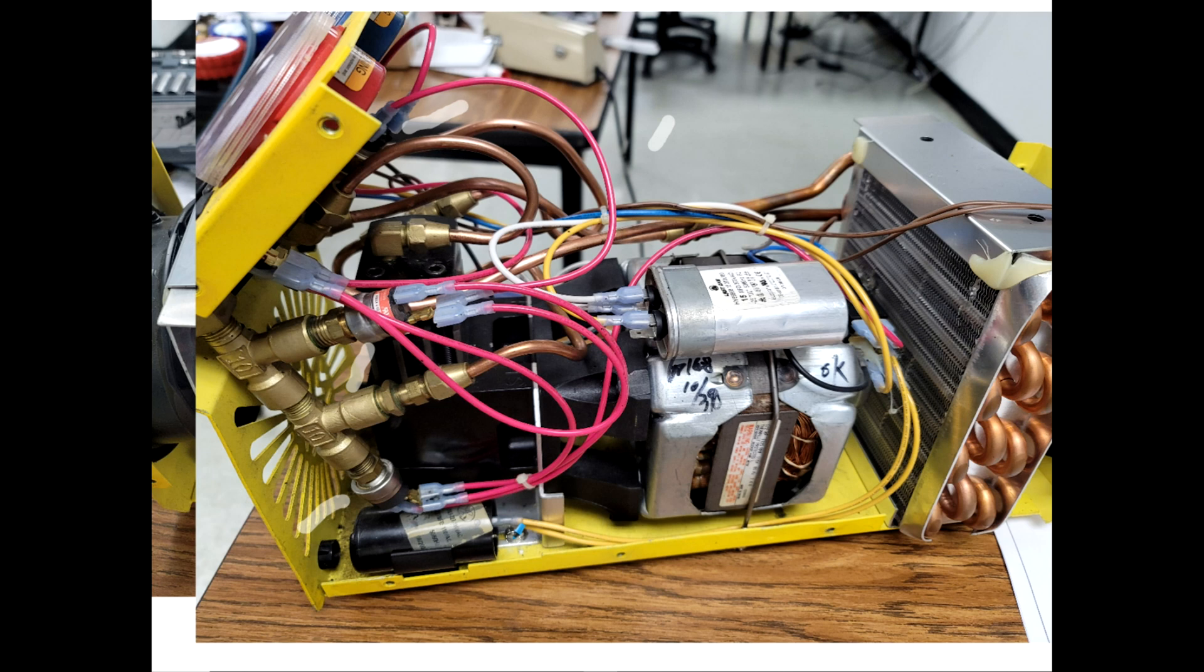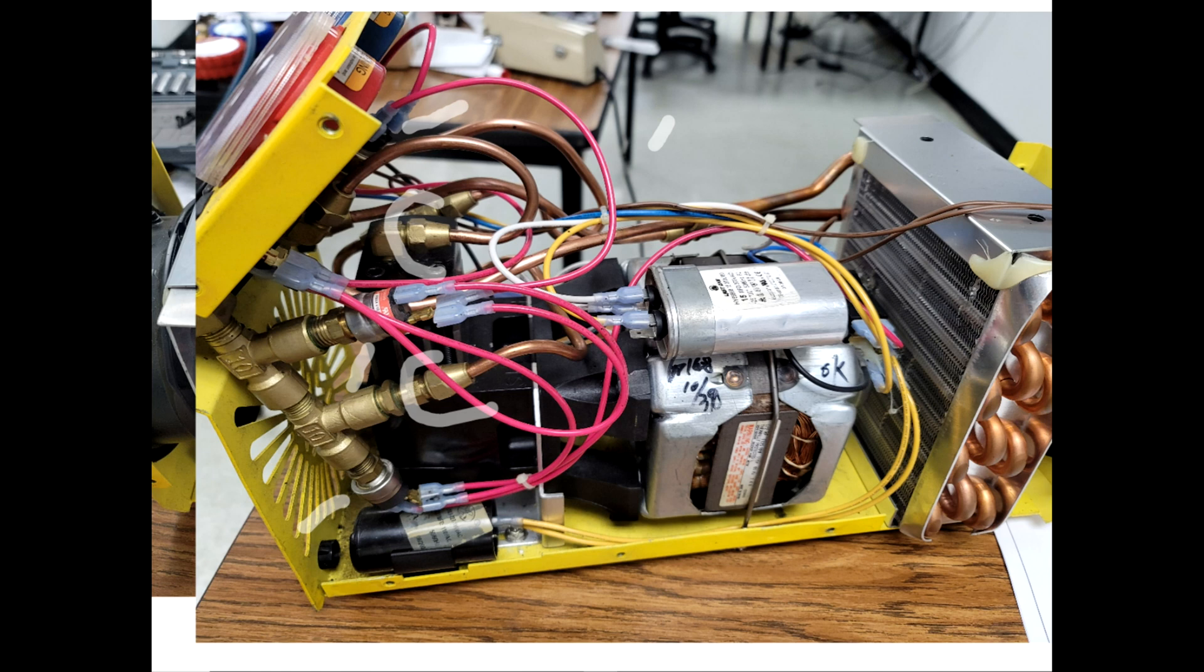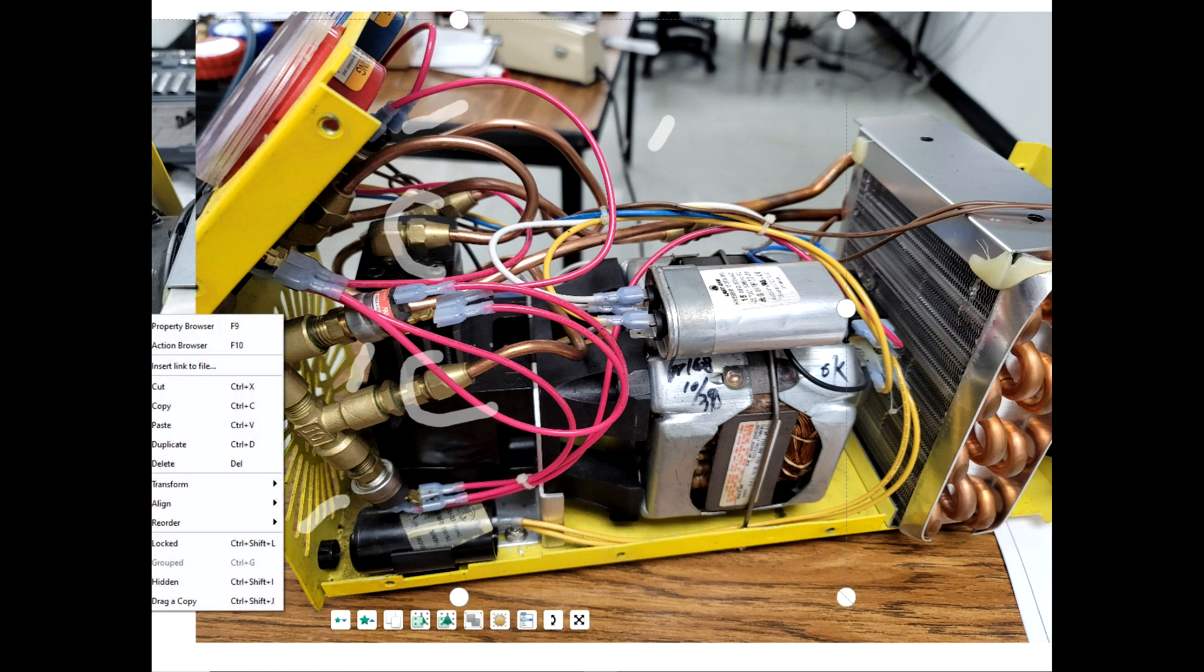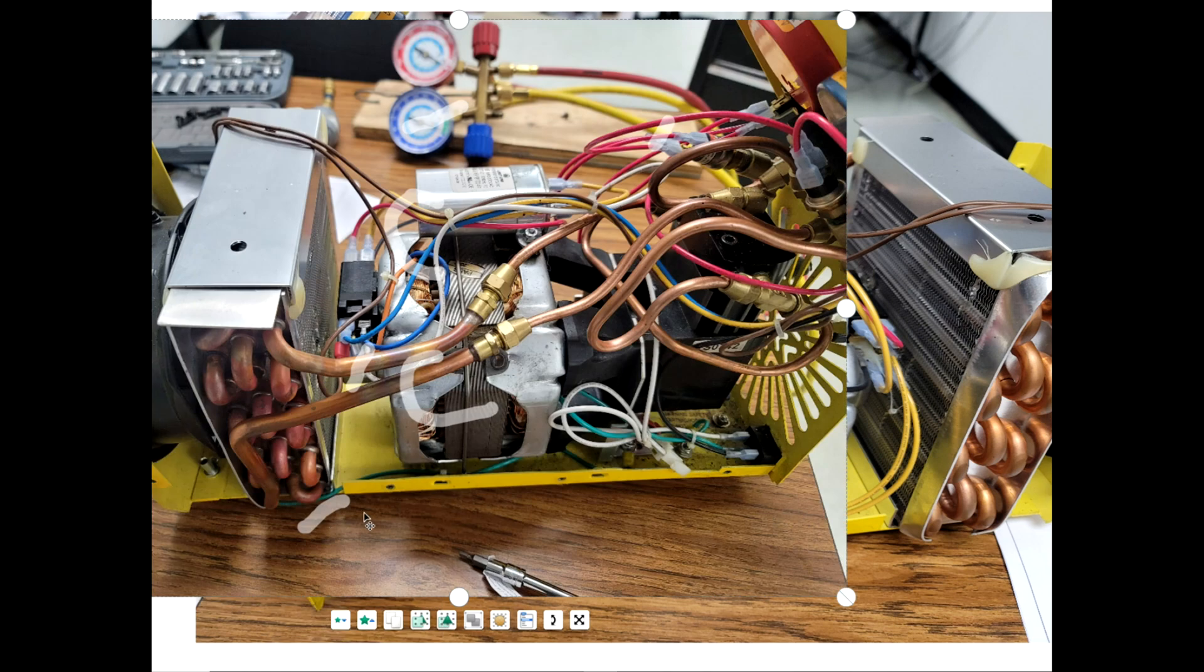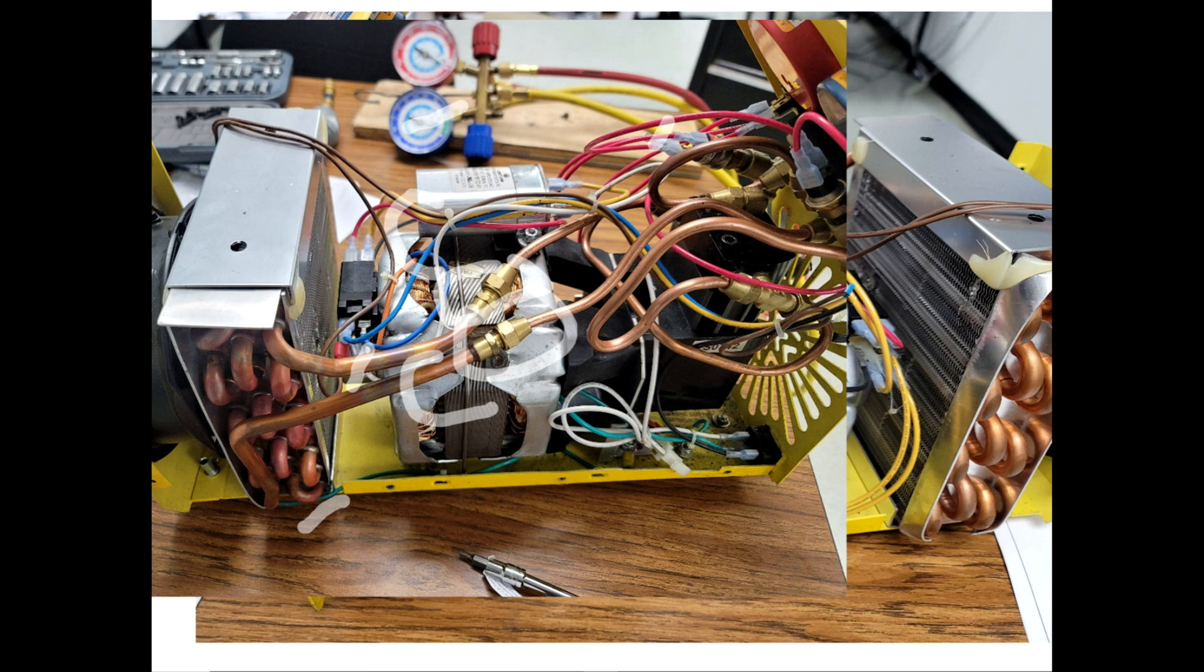I opened it up thinking maybe one of these flared fittings was loose. We have fittings all around. Looking at the pictures, there are more fittings everywhere. I was assuming that if I'm not able to pull the proper vacuum and this unit has been worked on, maybe something vibrated loose.